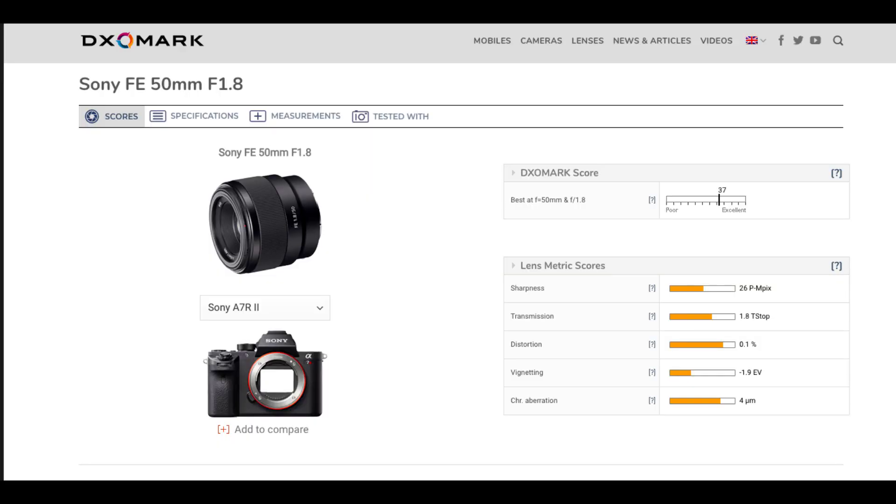The Sony FE 50mm F1.8 full-frame lens shows a very surprising T-stop value of 1.8 — the same as the rated F-stop. This is very shocking and impressive, showing Sony's excellent lens coating and transmission efficiency.